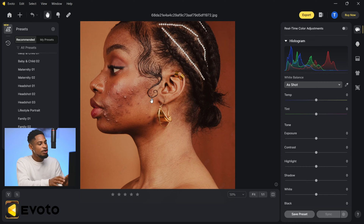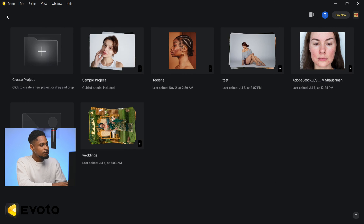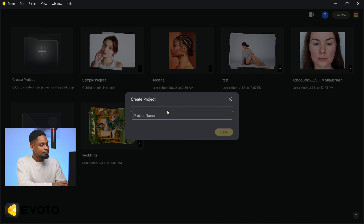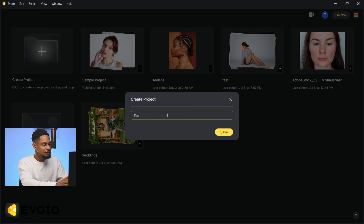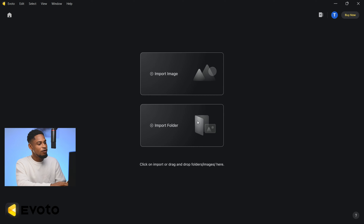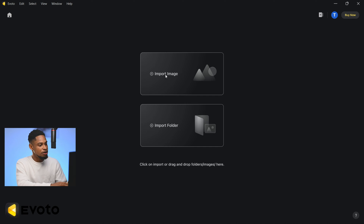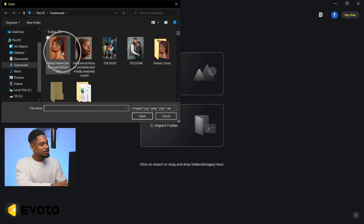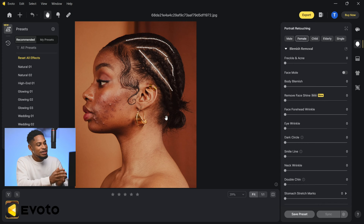The first thing you have to do is bring your image into the Evoto AI software. Come to your home and click on 'Create Project,' name your project — I'm going to rename this one 'Tillens' — and click Save. It will prompt you to import an image or import a folder. I'll click on 'Import Image,' select the image, and click Open.